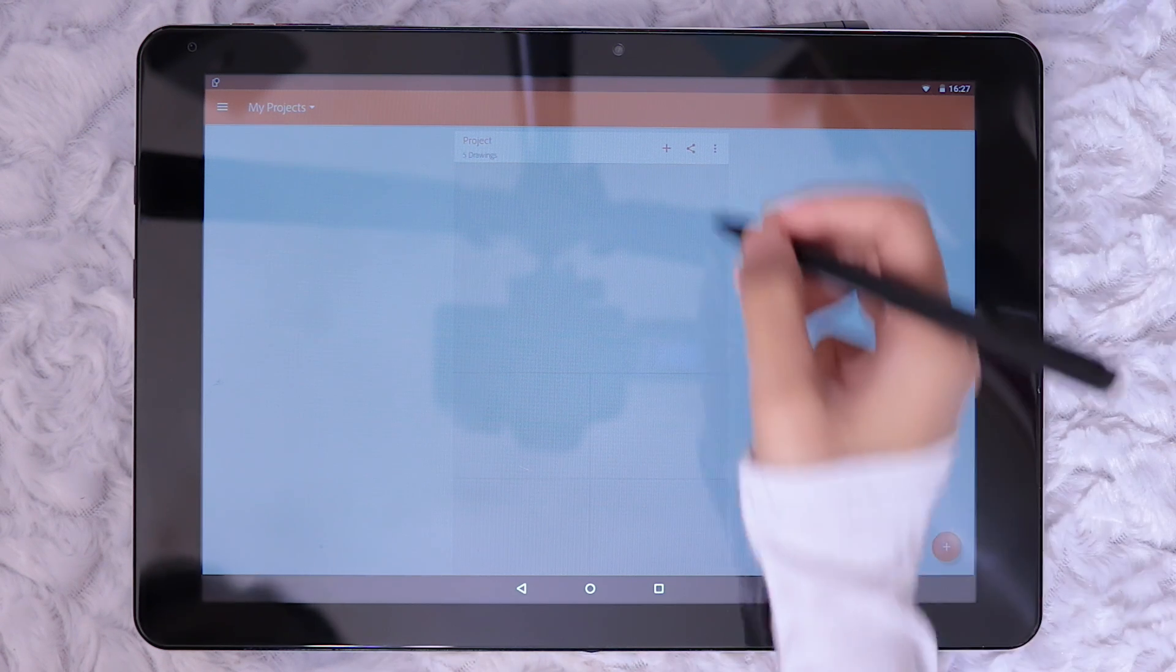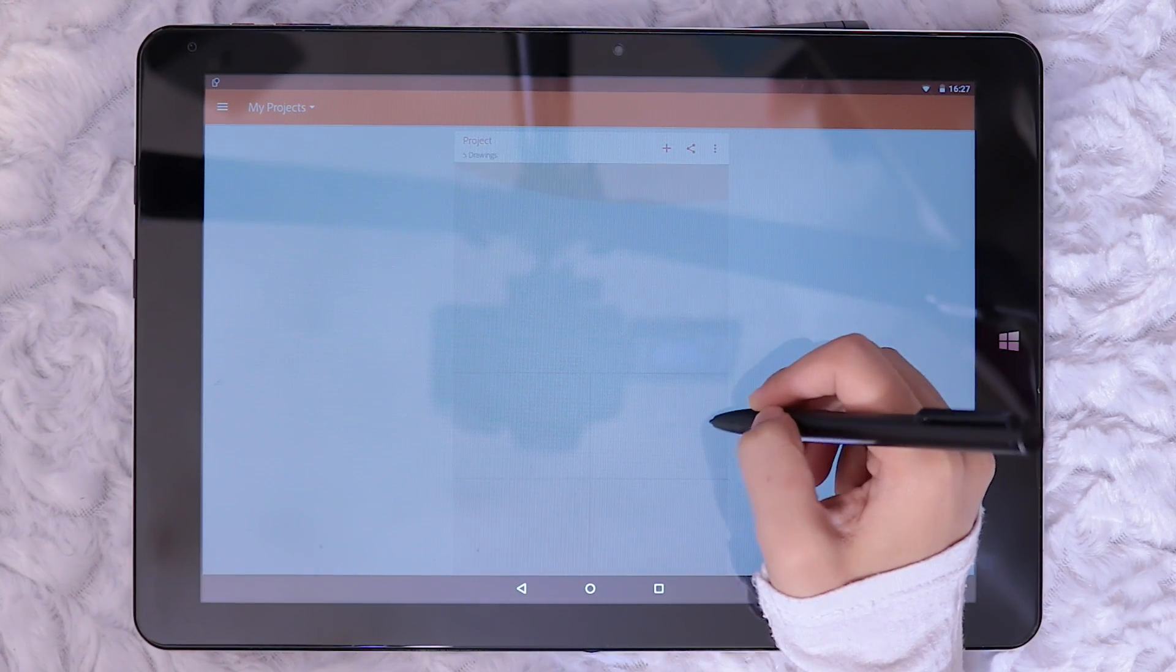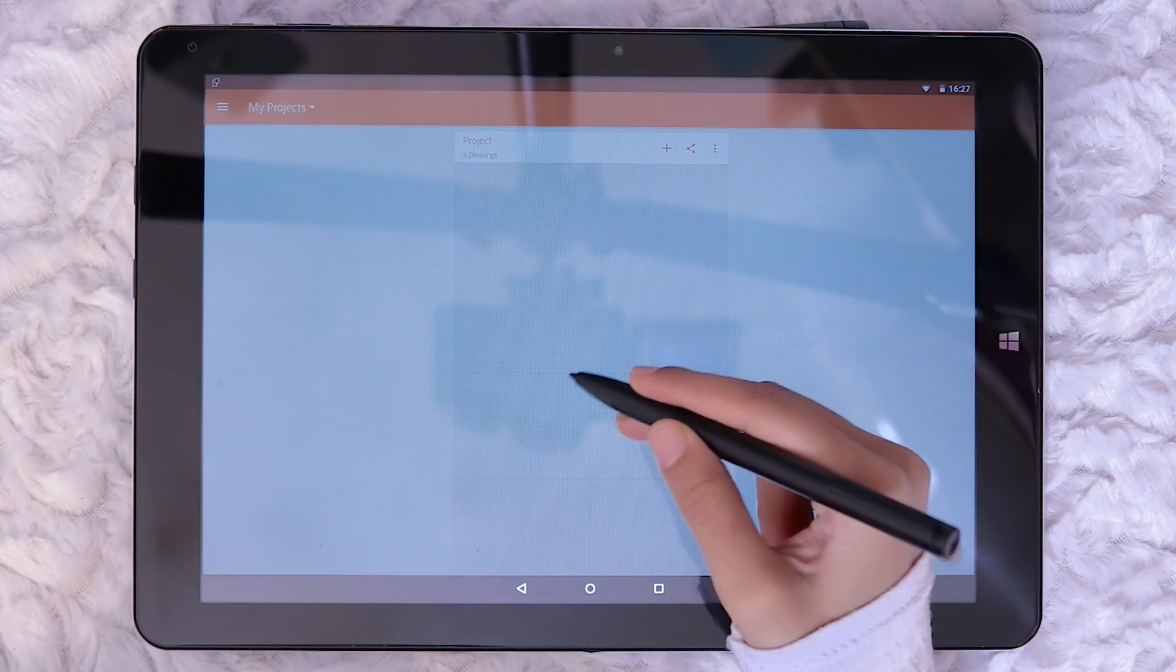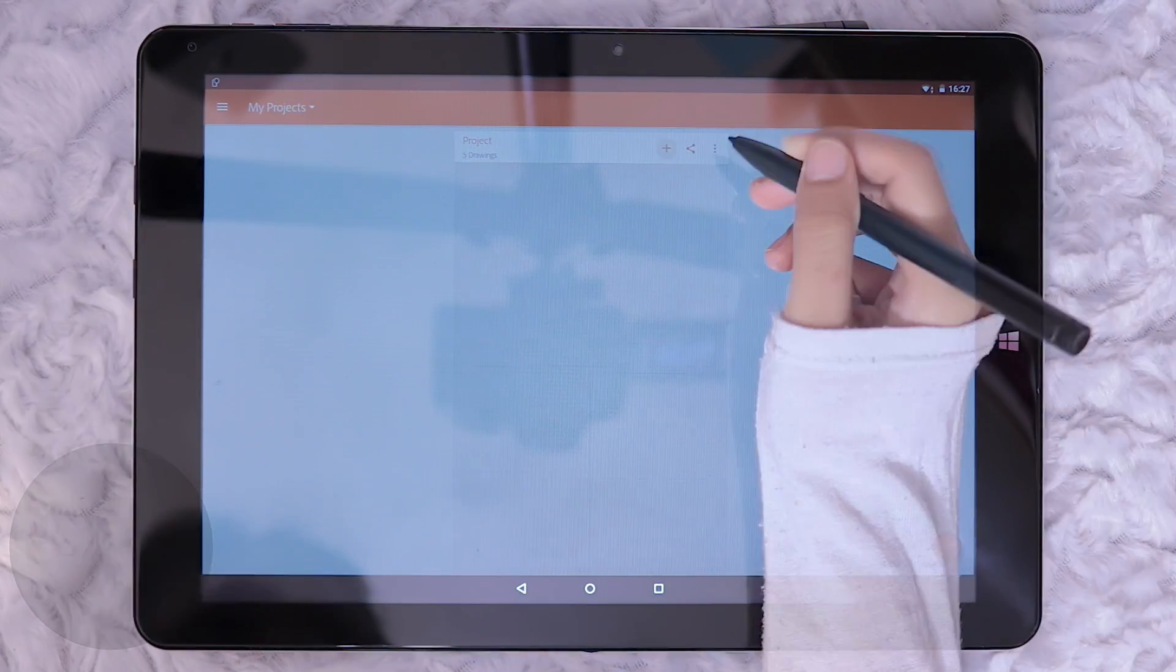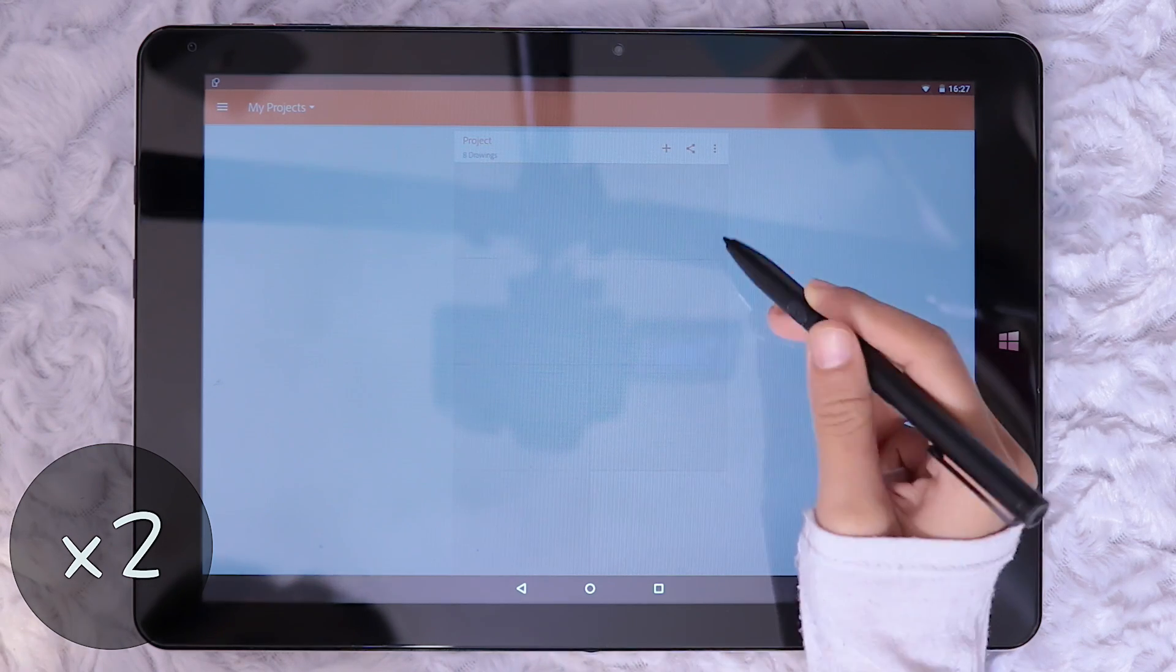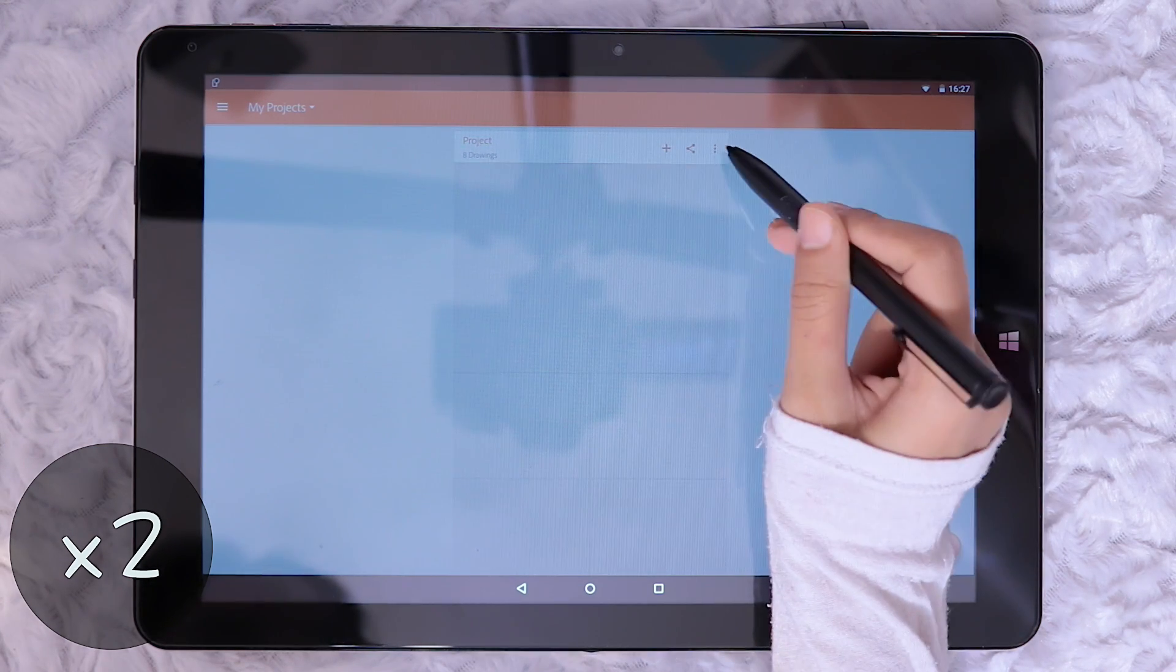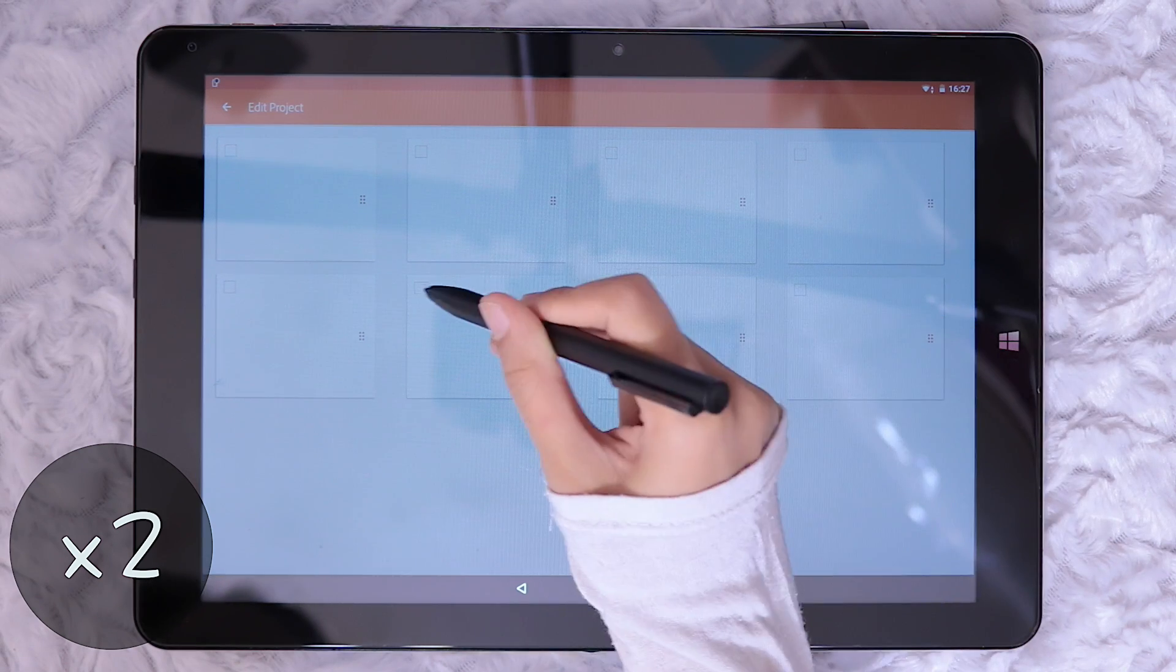Moving on to the projects page, the big orange circle is for creating a new project. The app creates five drawings for each new project created. You can add more drawings to a project or go into the edit project page to delete drawings from within the project as well as rearrange and duplicate drawings.